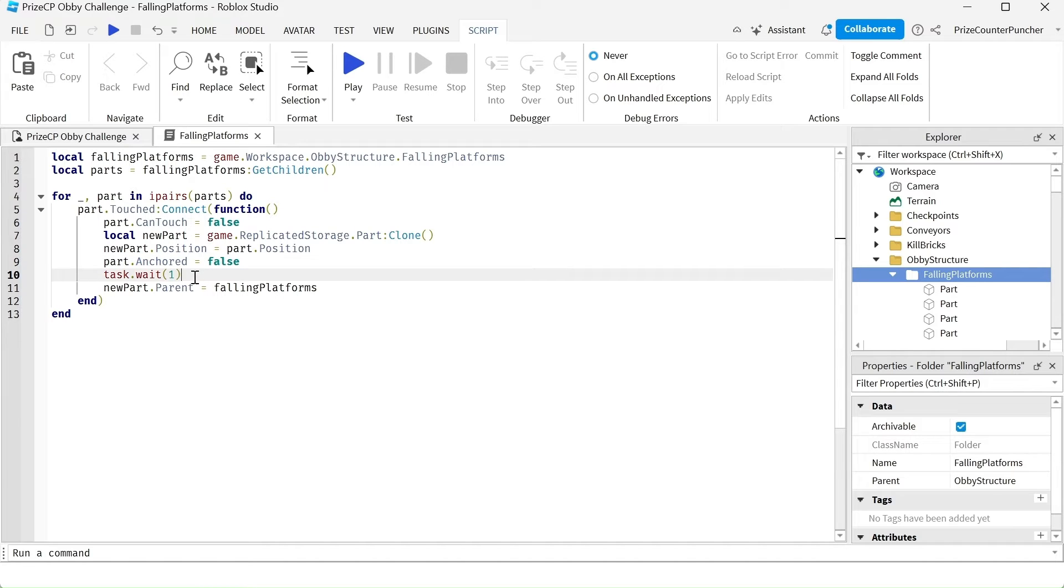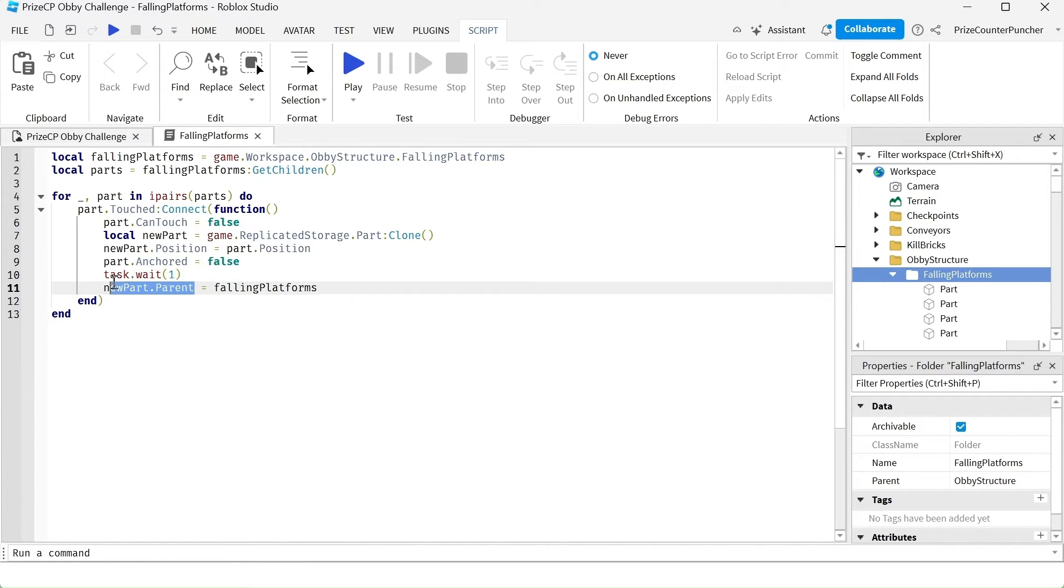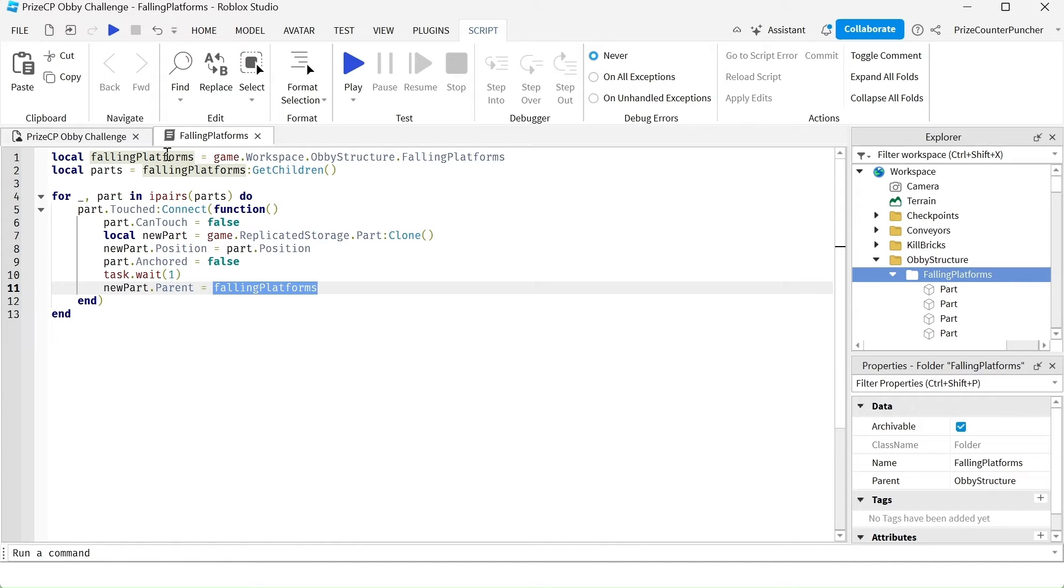We're going to give it one second before we replace the missing platform with the new platform. So we're moving the new platform into this folder and that's going to replace the old platform that has disappeared.